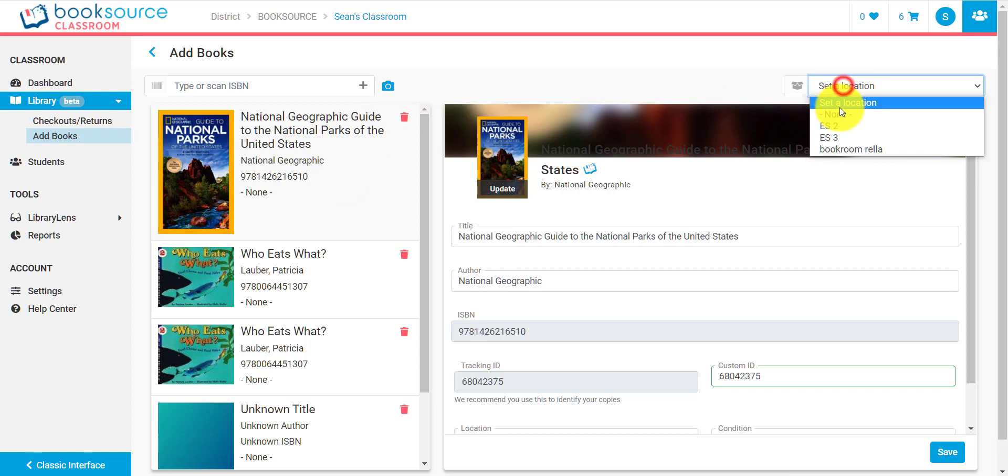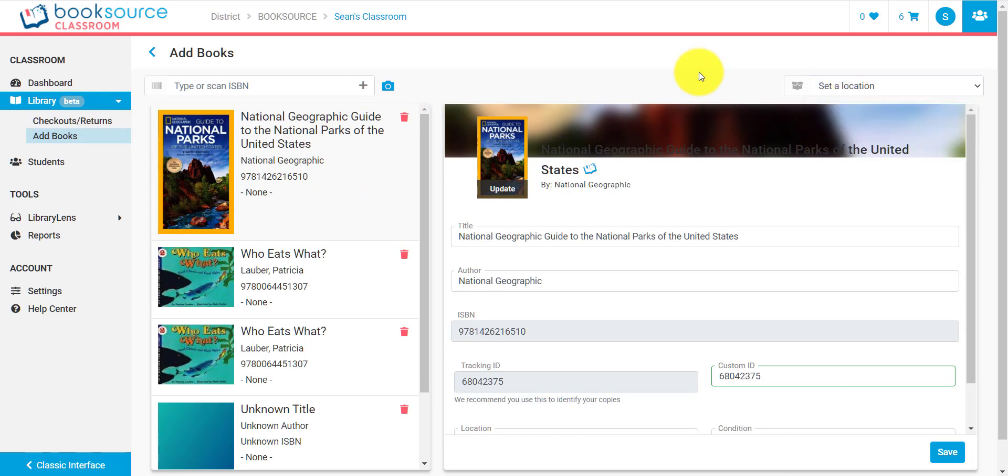Now, you also have the option to set locations. And that is so that you can scan in an entire bin of books, for instance, if you already have your books organized in your classroom. You can scan in the whole bin and it will automatically associate those with that location. You can manage your locations in the settings page.